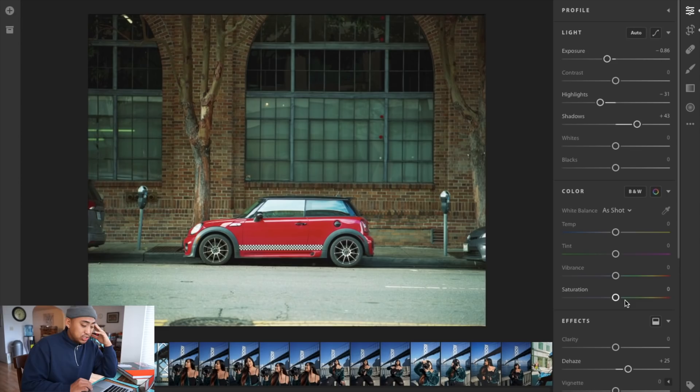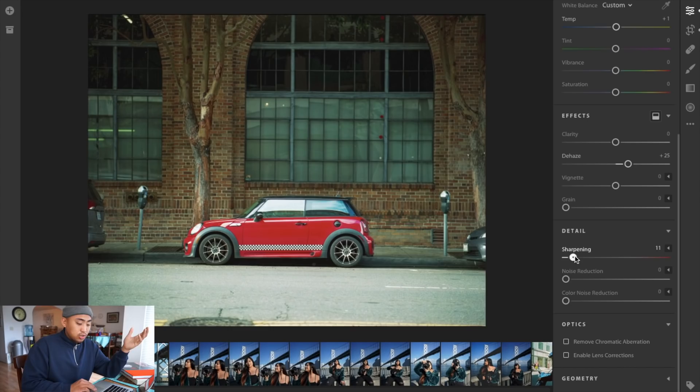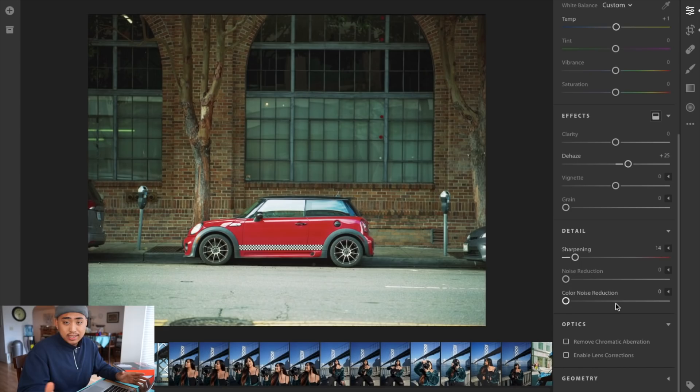Right now the image looks good. I don't really adjust saturation, vibrance, or tint. Maybe a little bit of temperature, plus one at most. Essentially that's pretty much everything that I do, maybe a little bit of sharpening. That's the first image right there.